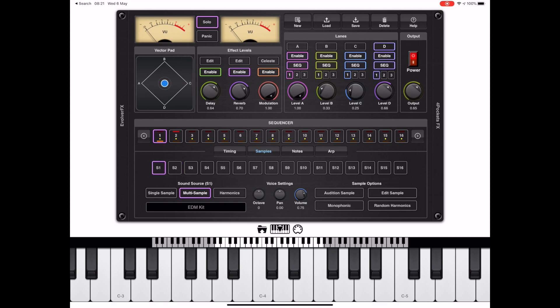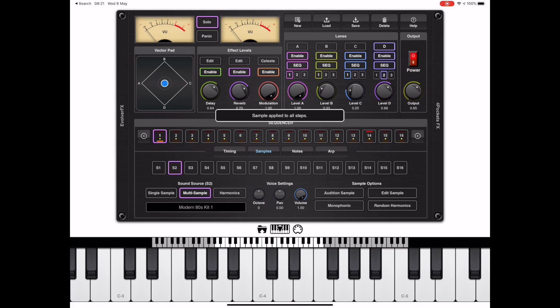The first thing you'll notice — each of the notes in the sequence is currently referencing S1. So we need to change that, and the way you do that is to hold down on S2 and it will reassign that to every note in the sequence.